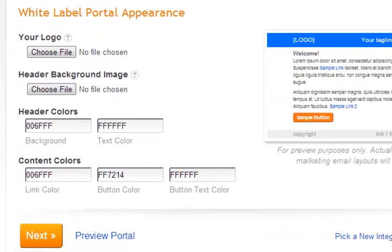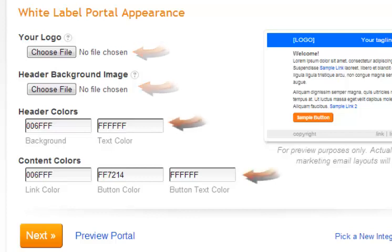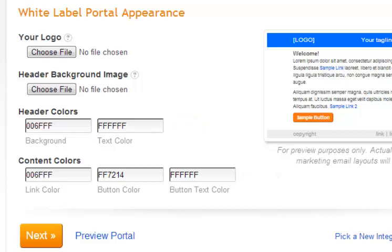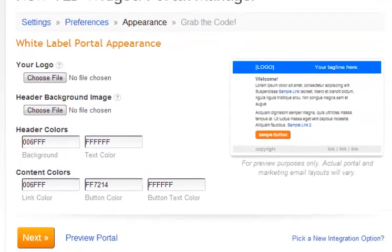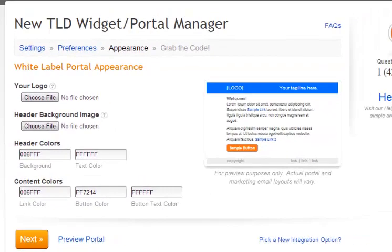Now here you have the ability to customize the appearance of your portal. You can add your logo and update an image for your header background. You can also customize the header and content colors. If you have the color code, you can input them, or you can select the color you prefer from the palette that's available. Click inside the box, get the available palette, and select which color works best for you. Go ahead and hit next.